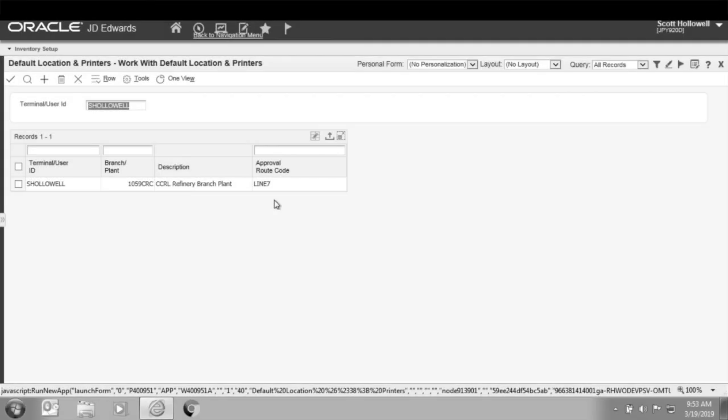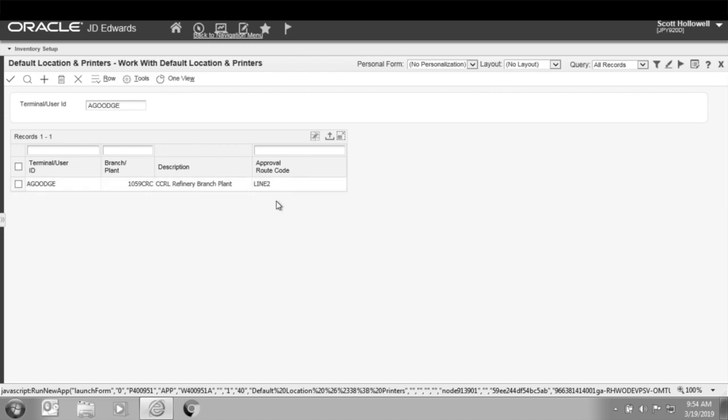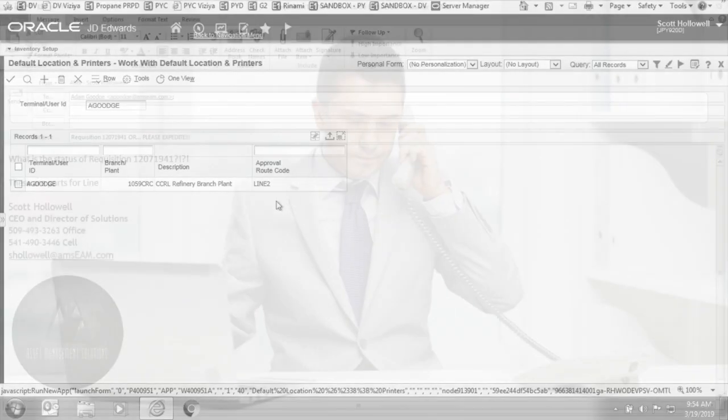If you are like many JD Edwards users, you're probably frustrated by limitations of the existing purchase requisition process. Common frustrations include only having a single approval routing available for each user ID.